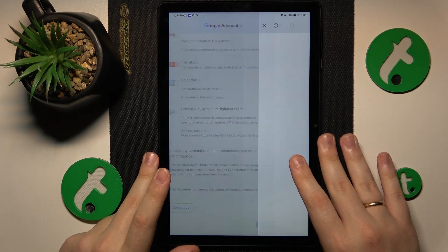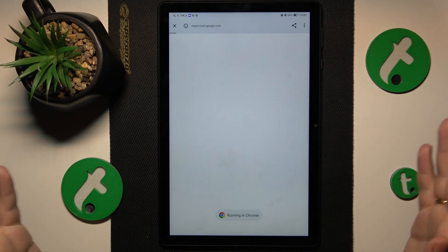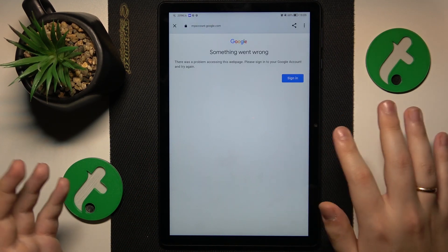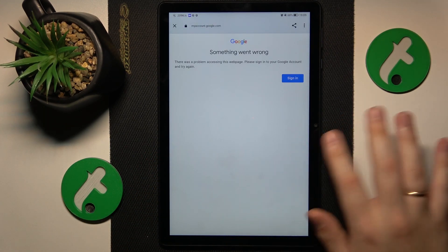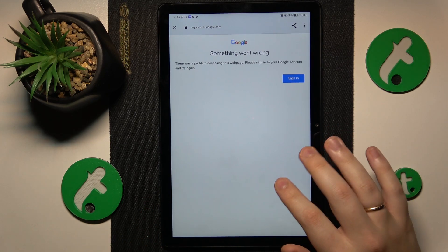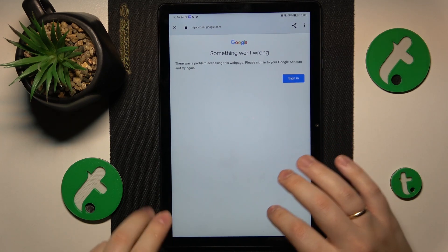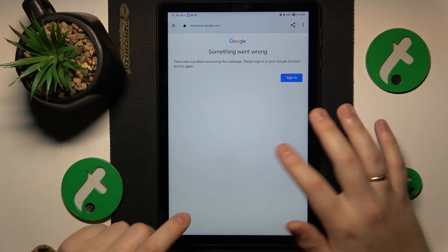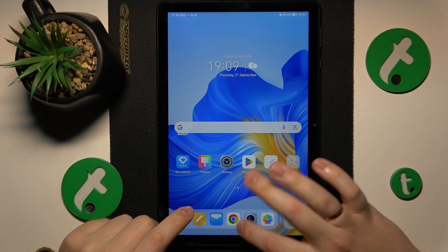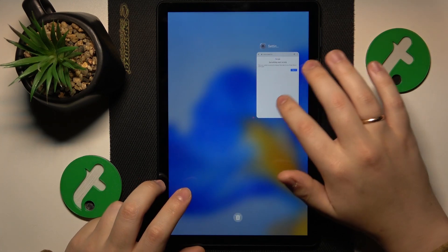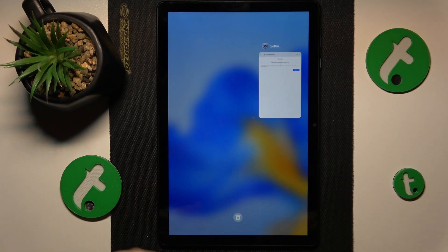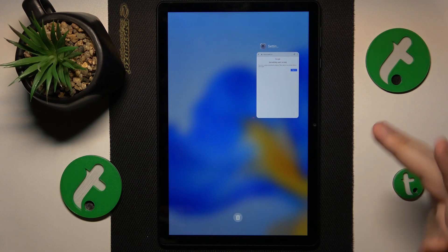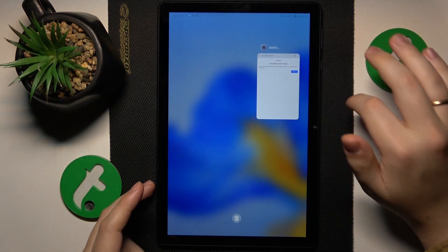Once the Google account gets deleted, the parental controls get lifted off respectively. Note that sometimes on some devices it takes a pretty considerable amount of time for those changes to be properly reflected and for the system to synchronize itself.